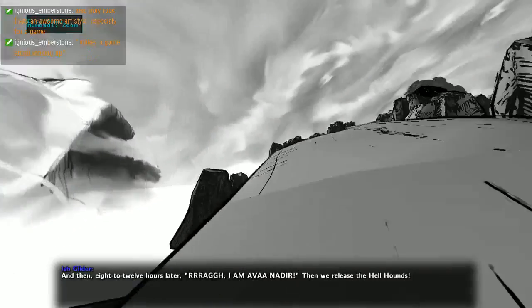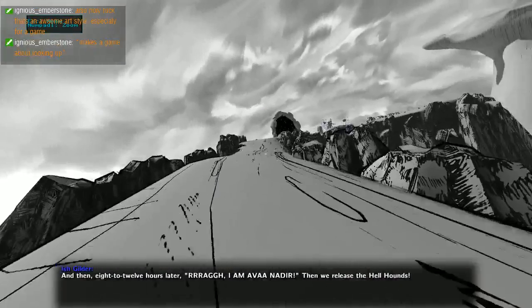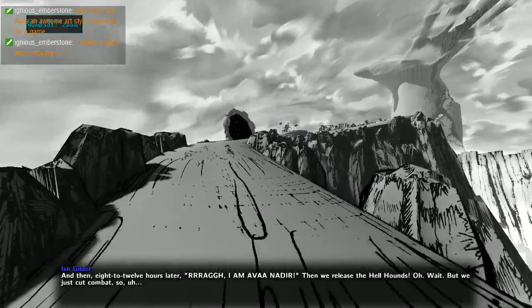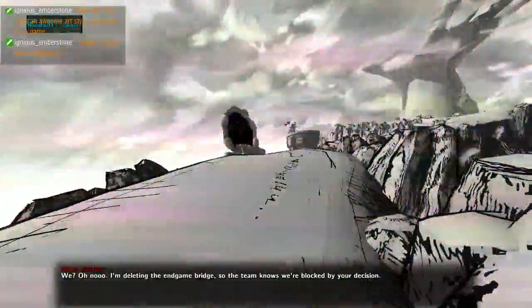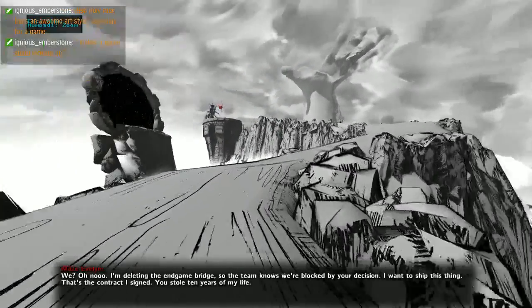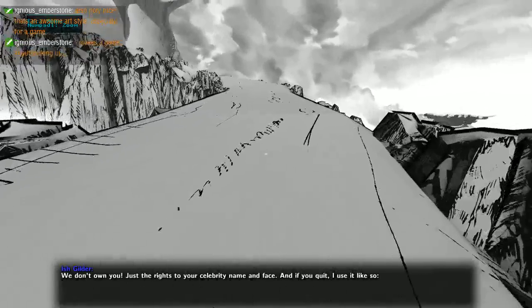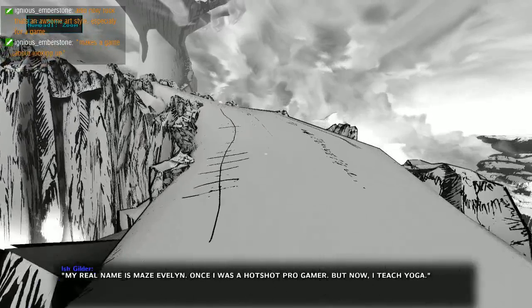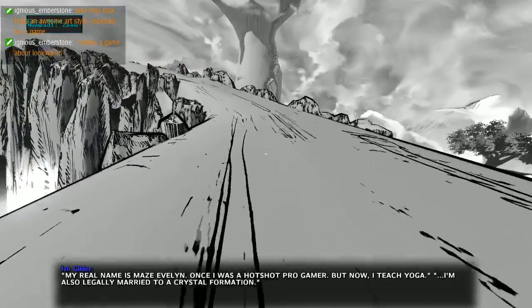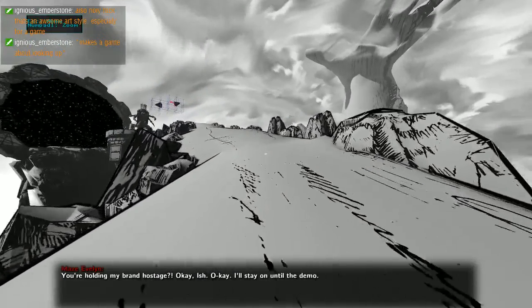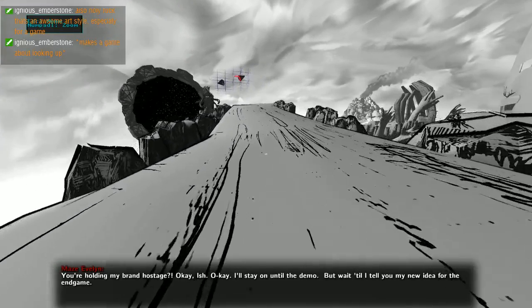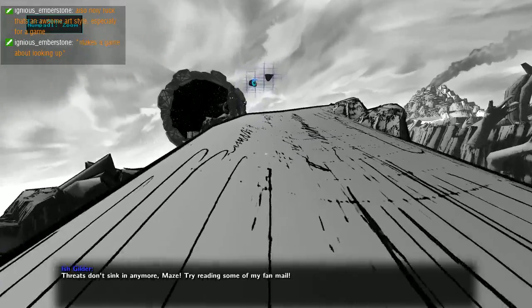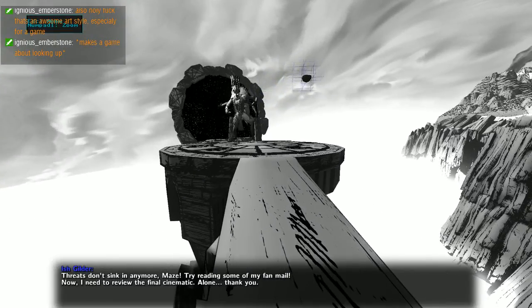The gates have opened, what possible mysteries may lie beyond? And then eight to twelve hours later. We release the hellhounds. Oh wait, but we just cut combat. I'm deleting the end game bridge so the team knows we're blocked by your decision. I want to ship this thing. That's the contract I signed, ten years of my life. We don't own you, just the rights to your celebrity name and face. And if you quit I use it. Damn, my real name is Maze Evelyn. Once I was a hot shot pro gamer, but now I teach yoga.